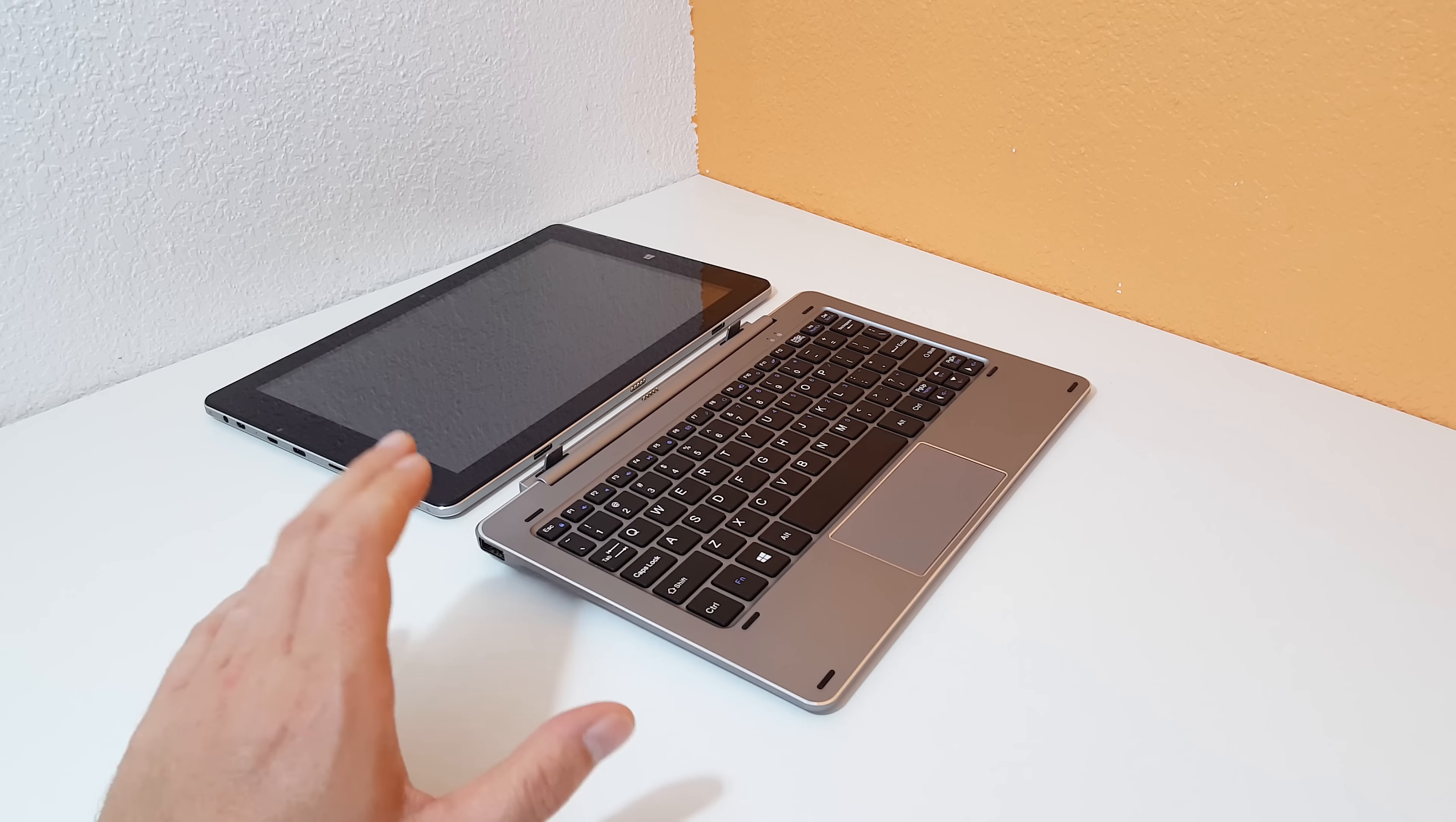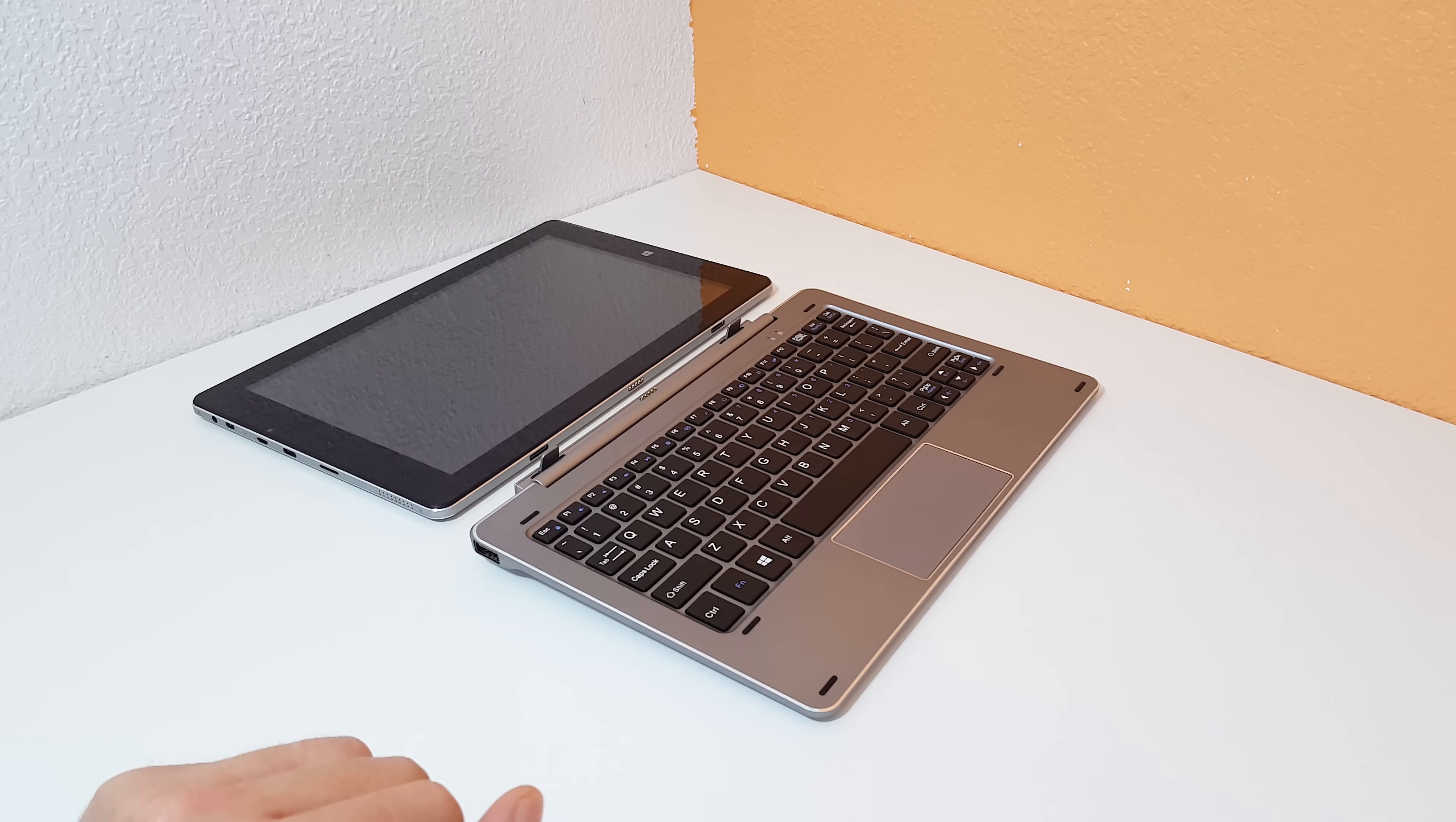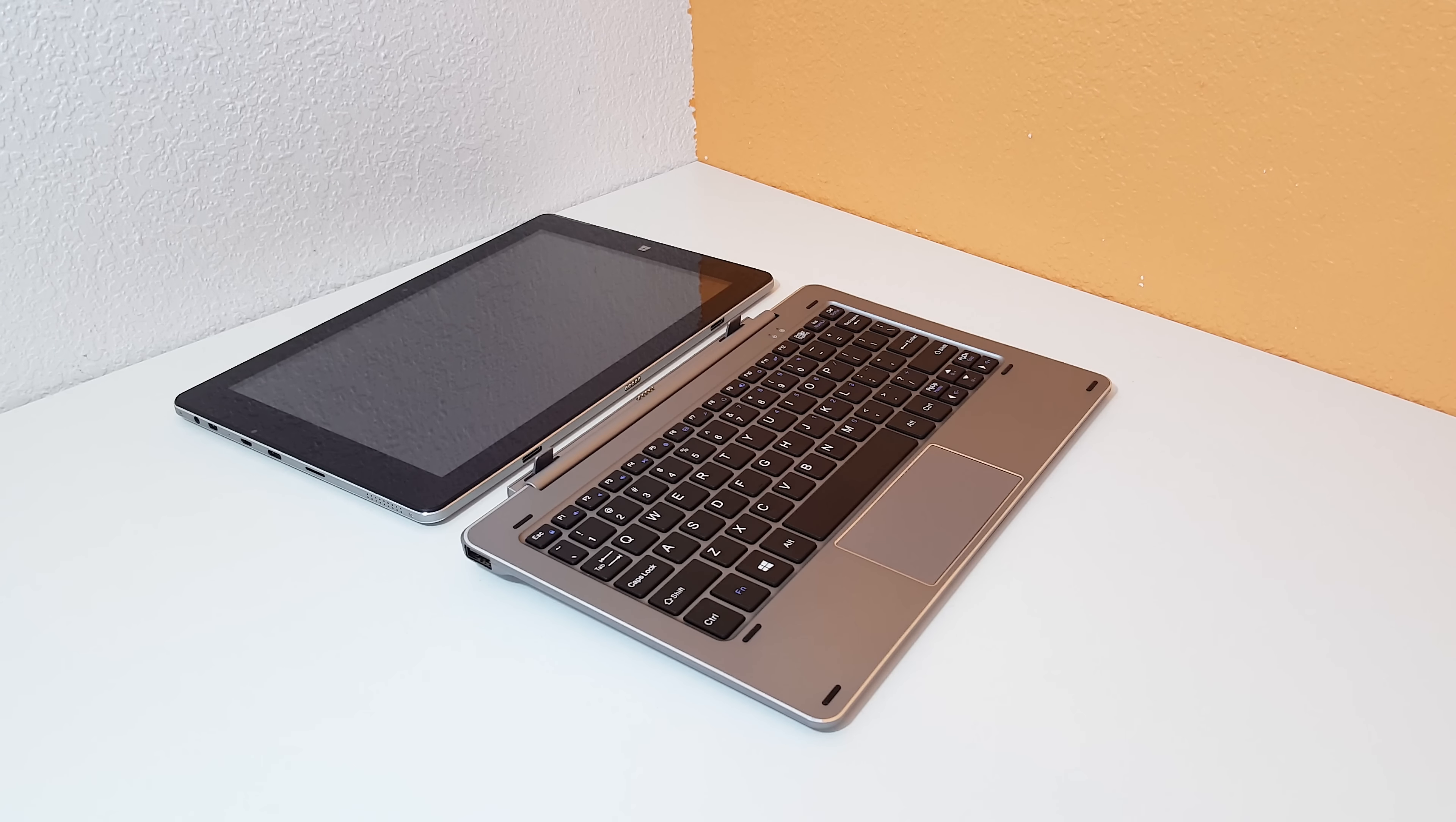The model that I have is the first batch that has a problem with the USB ports, but the newer model that they will be sending out has the hardware revision which has apparently fixed that problem, which is good.